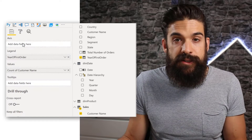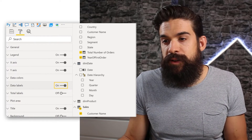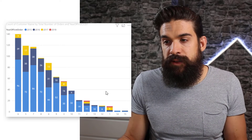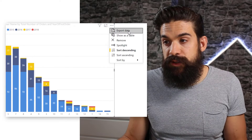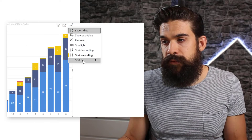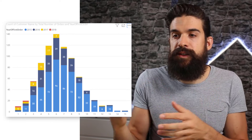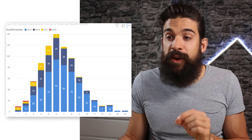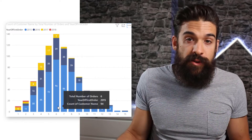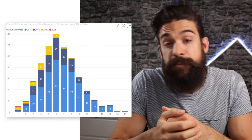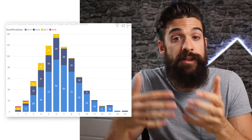Now that we have the calculated column for total number of orders, we can add it to the axis. Turn data labels on, and for the x-axis switch from continuous to categorical. Make sure it sorts in ascending order by total number of orders. Now you can see the distribution of how many customers placed a certain number of orders, and also when they placed those orders thanks to the cohorts we created. Doing cohort analysis in Power BI basically comes down to creating calculated columns with DAX formulas that you can then use on visuals to create a breakdown.